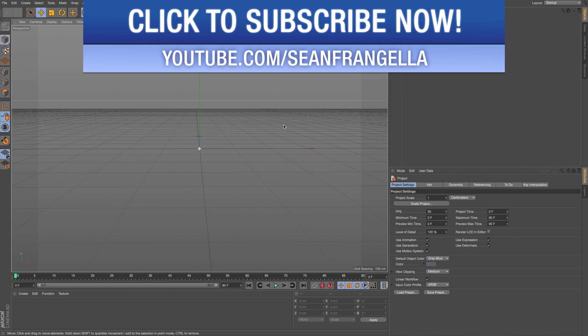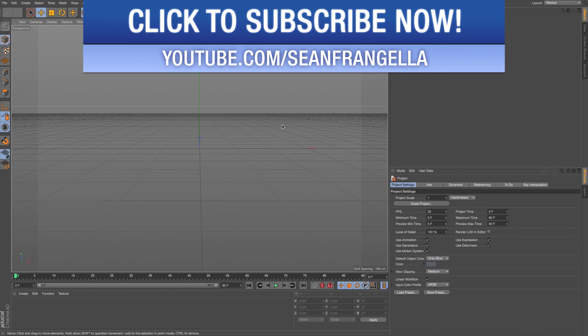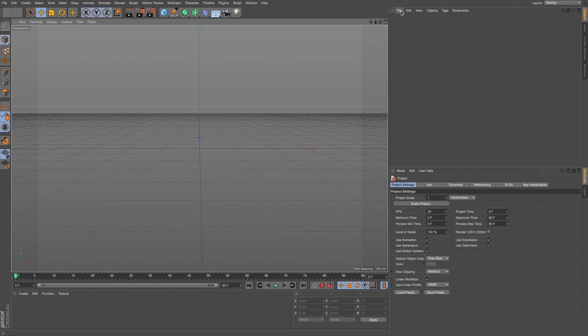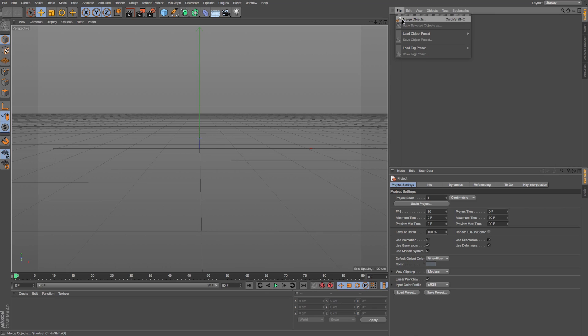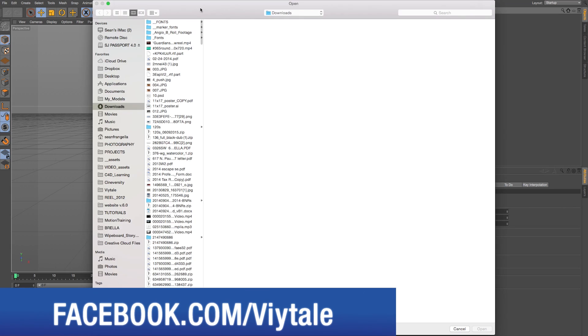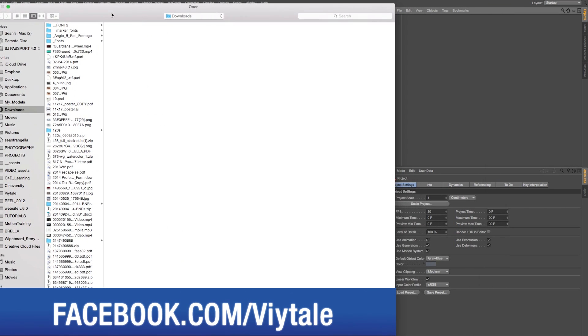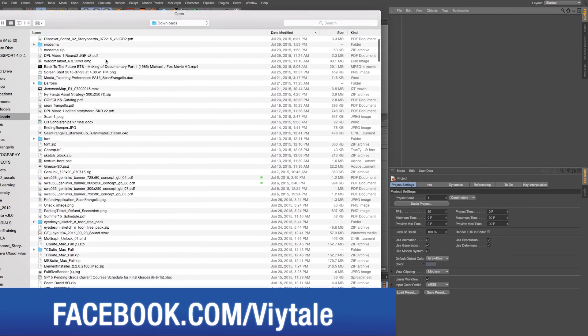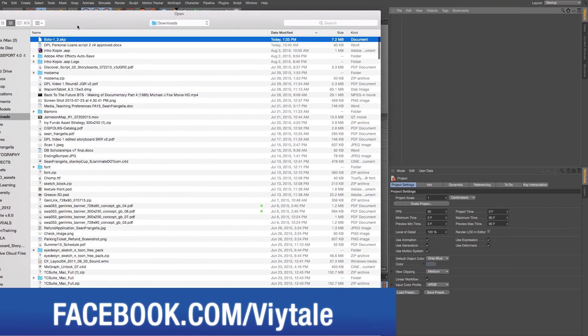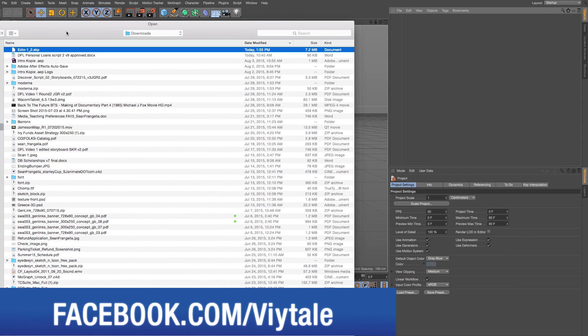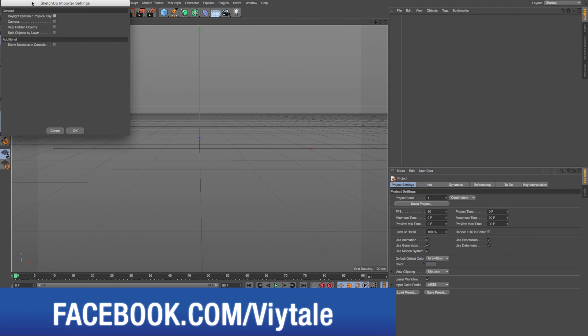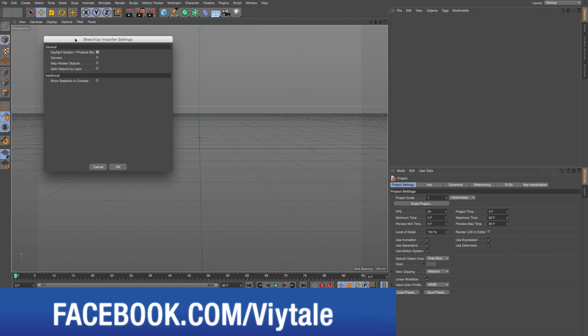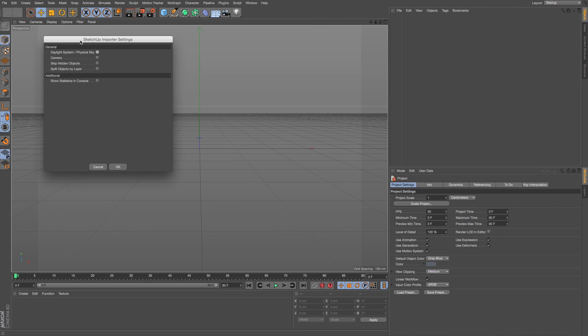So here we are in R17 and if we want to import a SketchUp 3D model we can just go to File, Merge Objects over here, and I'll find this SketchUp model which I have in my Downloads folder. I'll open that up and it's going to give me some quick options for if I want a physical sky,